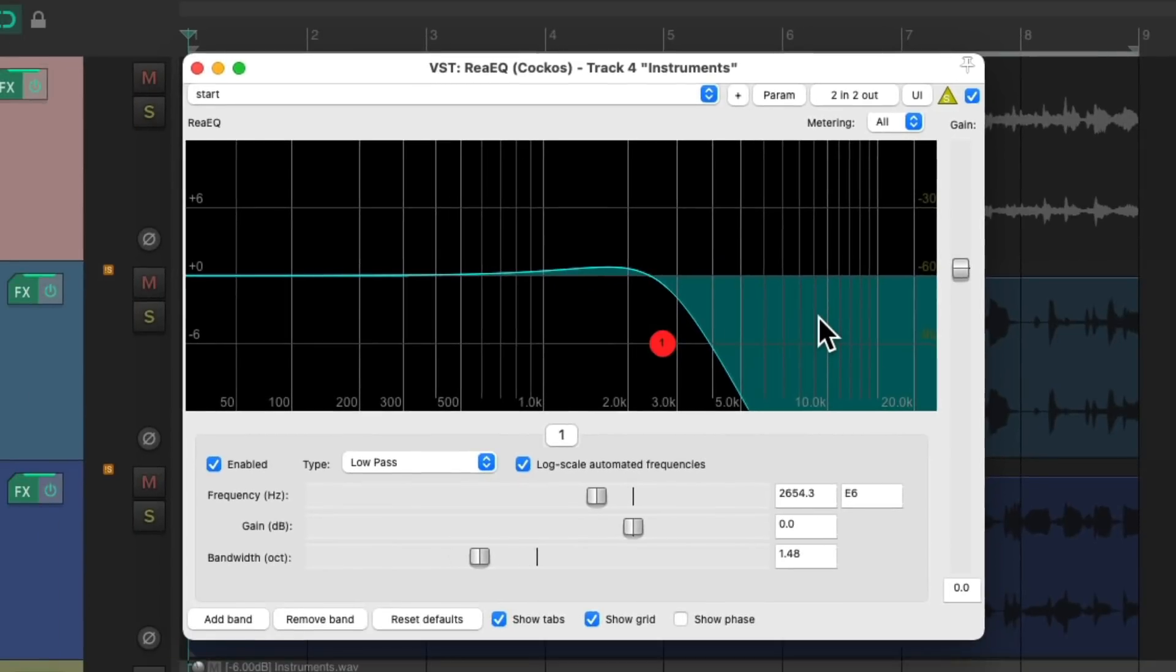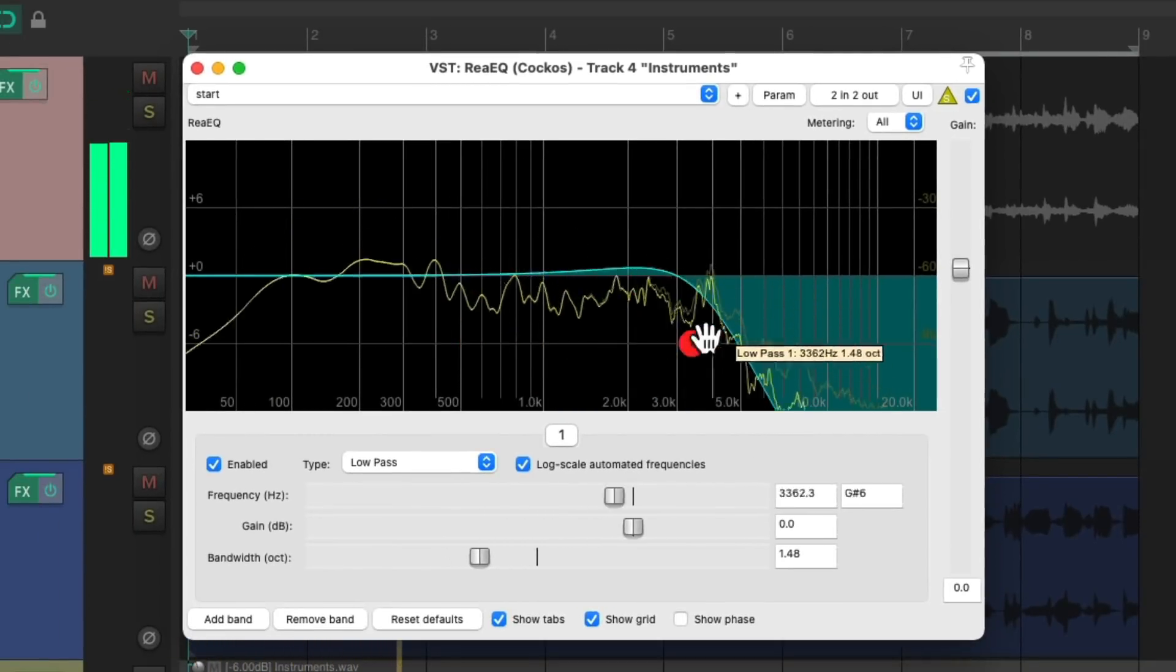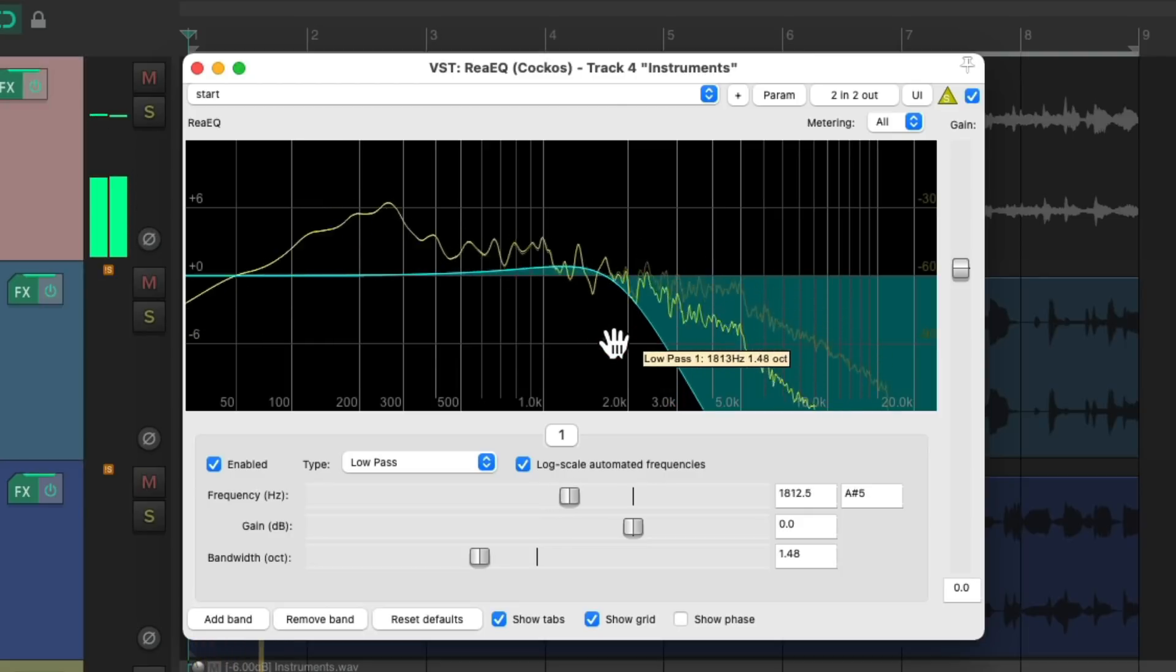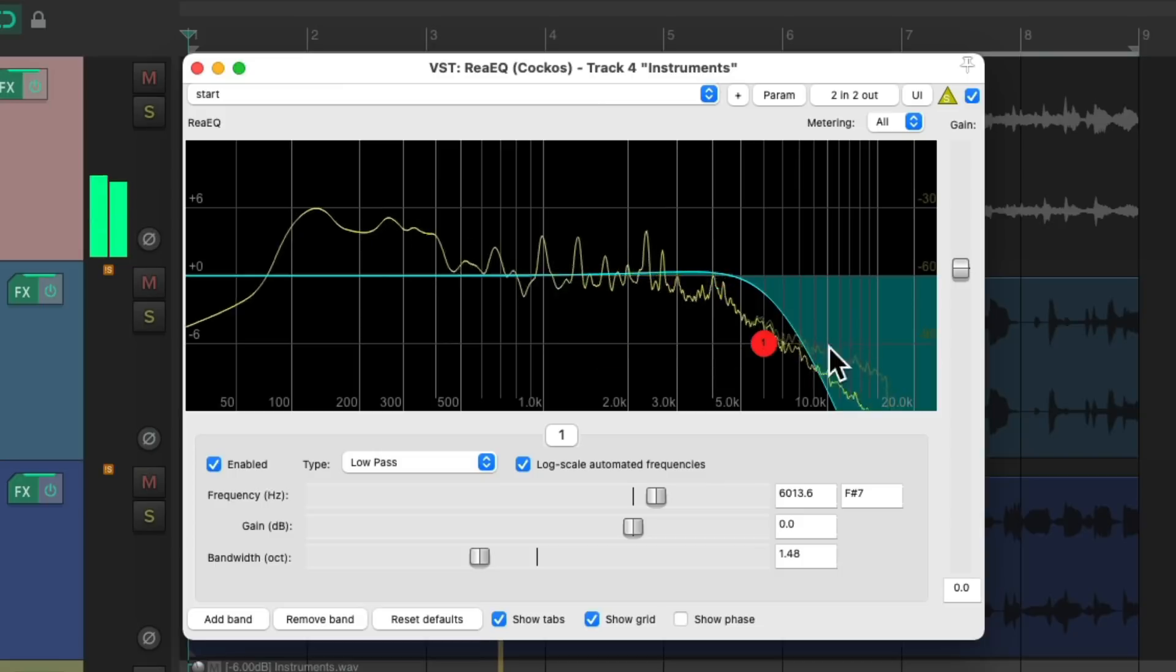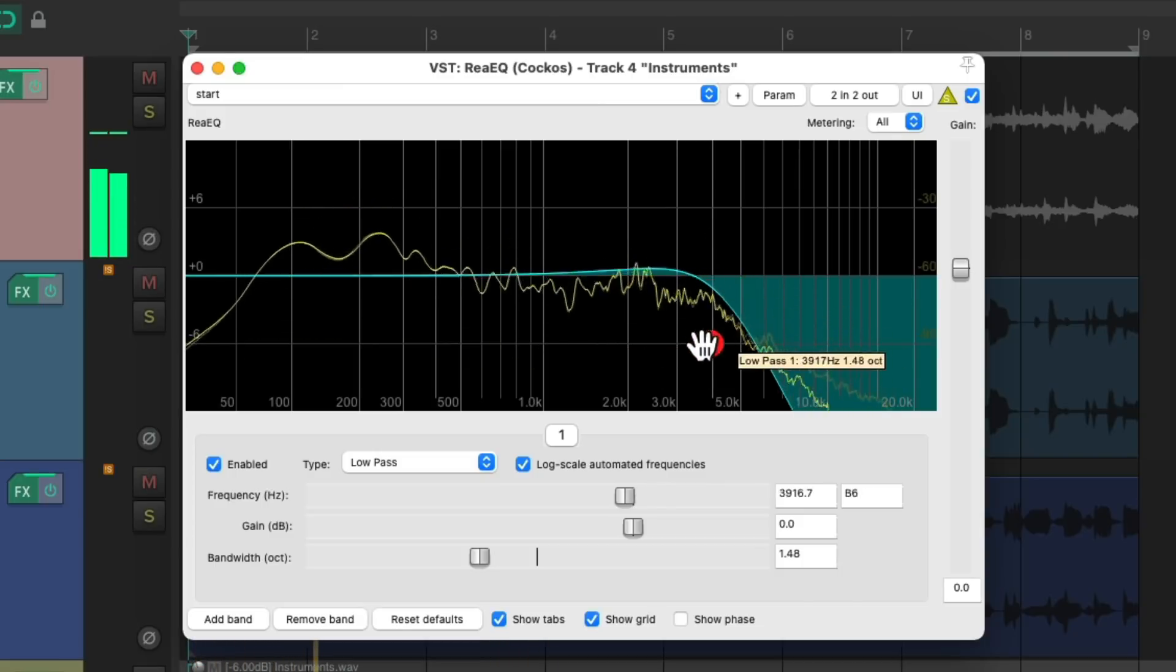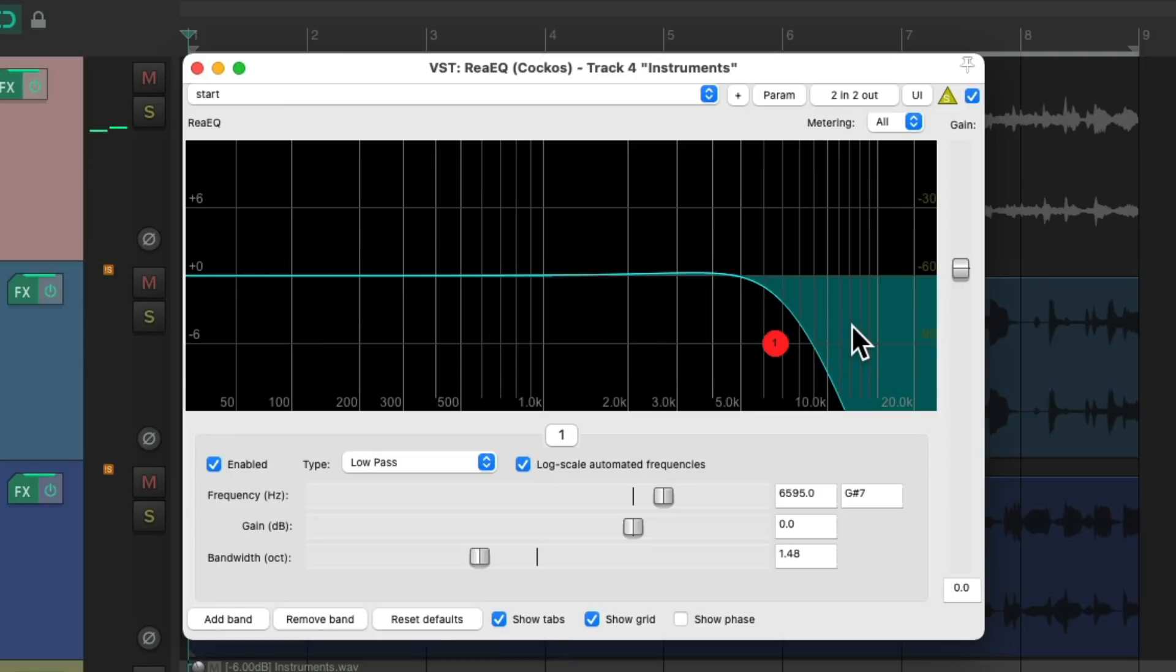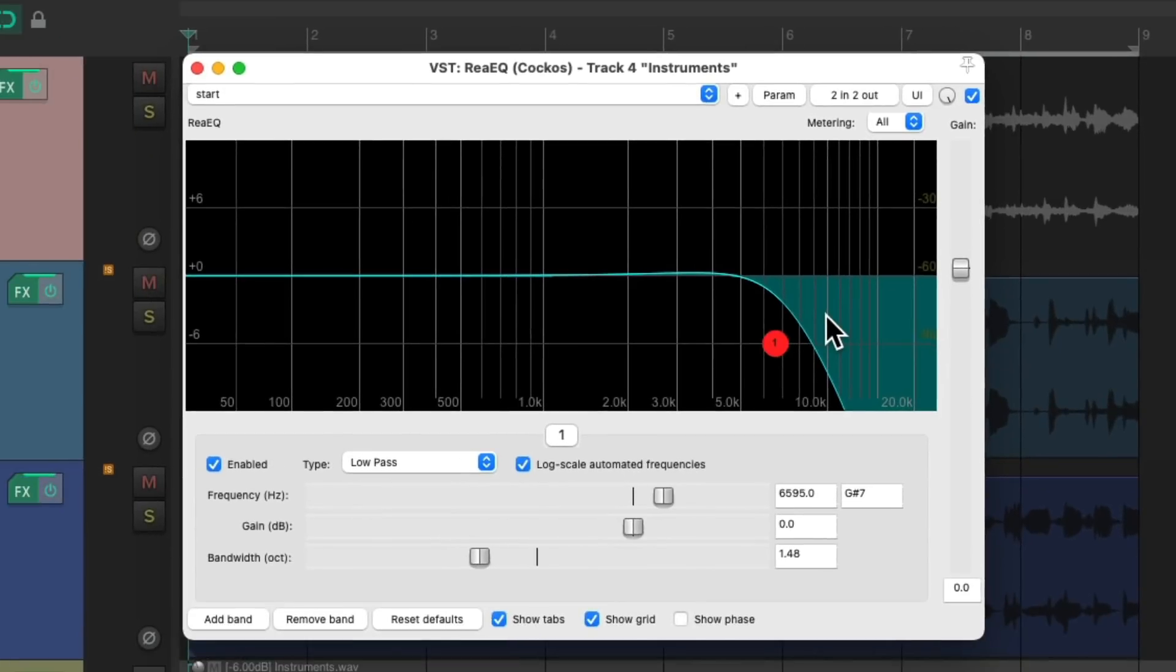Now we're just going to hear the frequencies we're removing. And notice when we get down here, there's some nice top end I want to keep, but everything up here I can remove. So now we can click this to go back, and we're just removing the frequencies we don't need, the top end air.